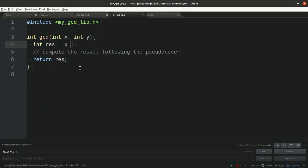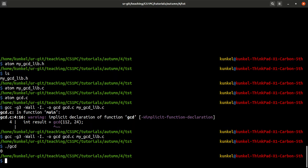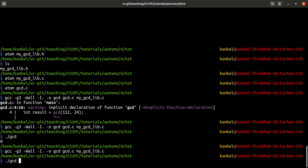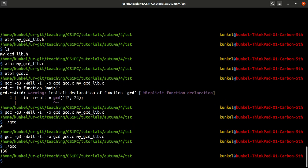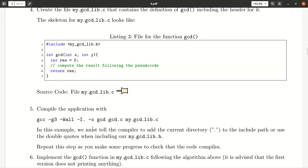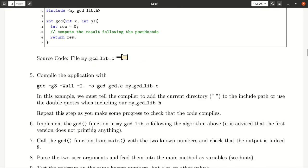Because we basically said here that the result is zero. Let me for the sake of simplicity now return x plus y as a result just that we see that something else is returned. I compile it and execute it and the result is 136 which means it has worked. Now we have a working workflow which is always the first step.